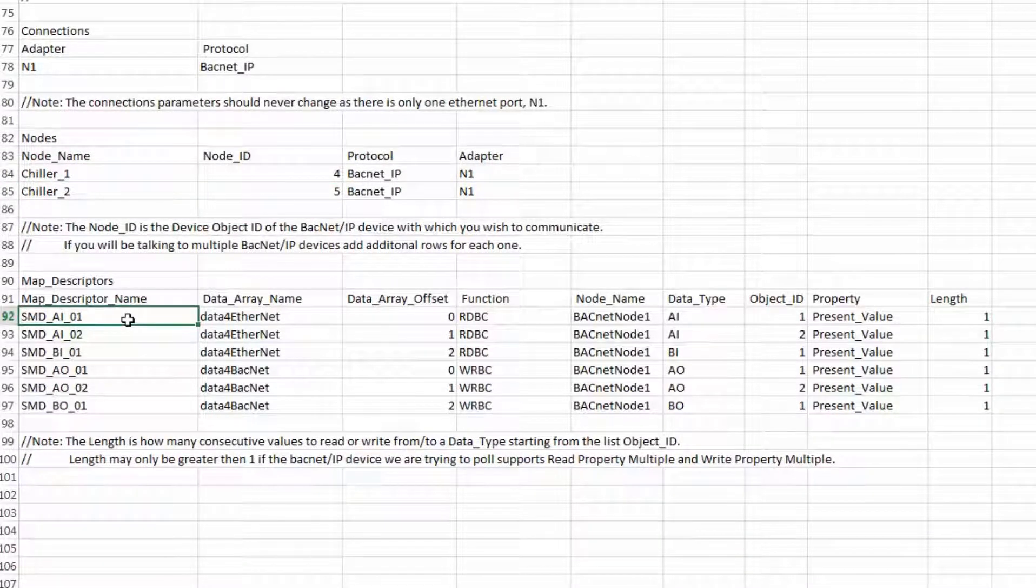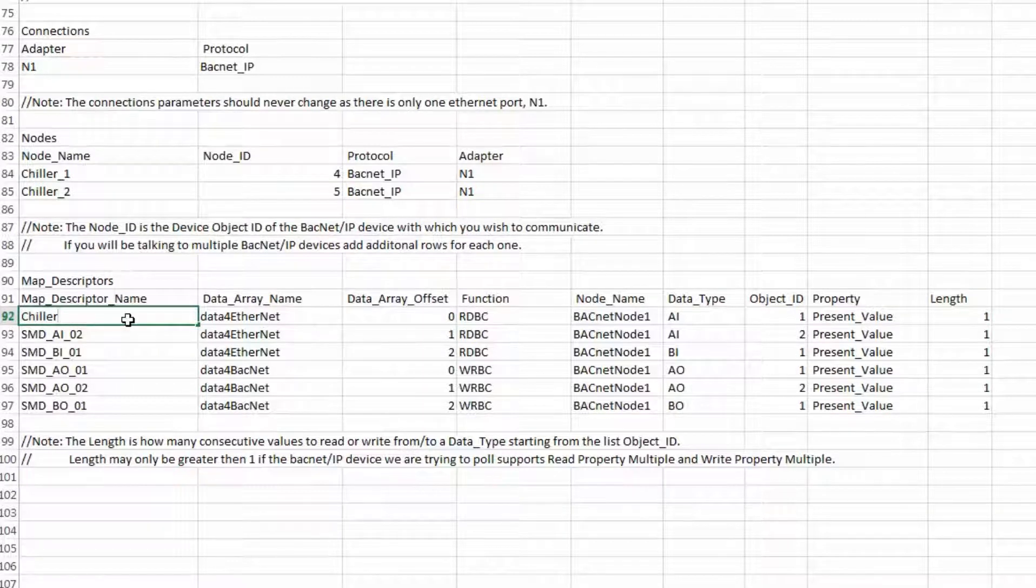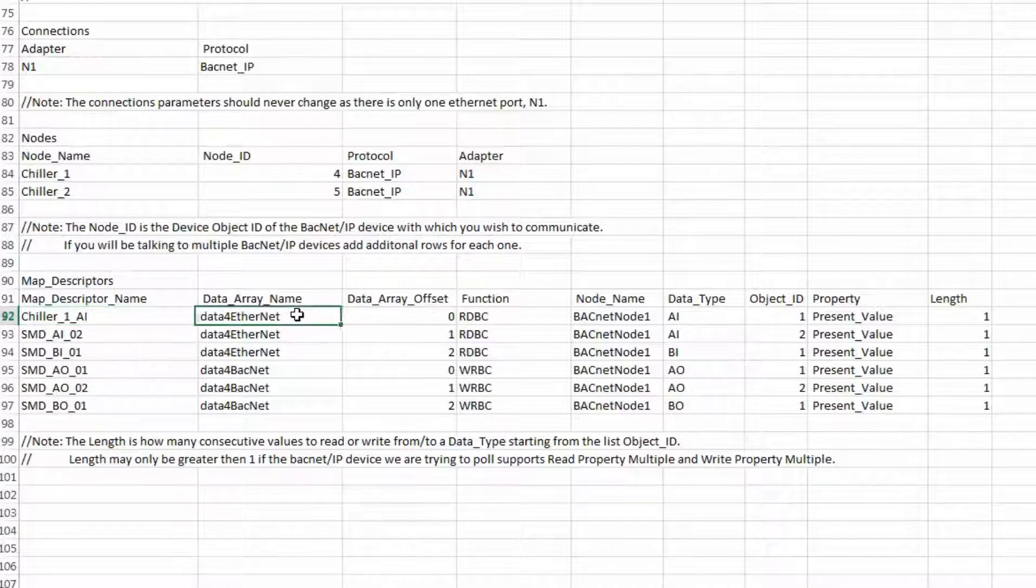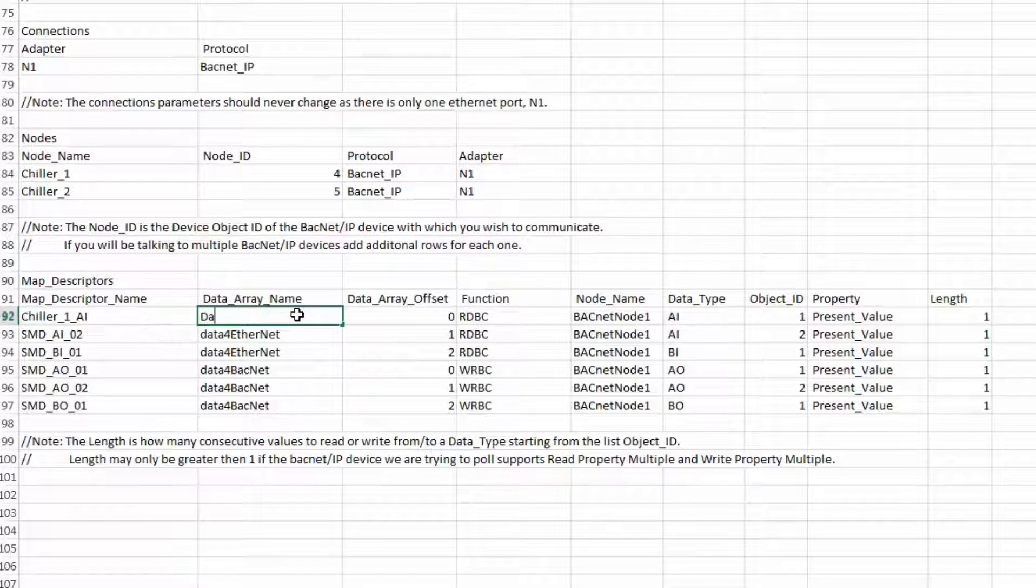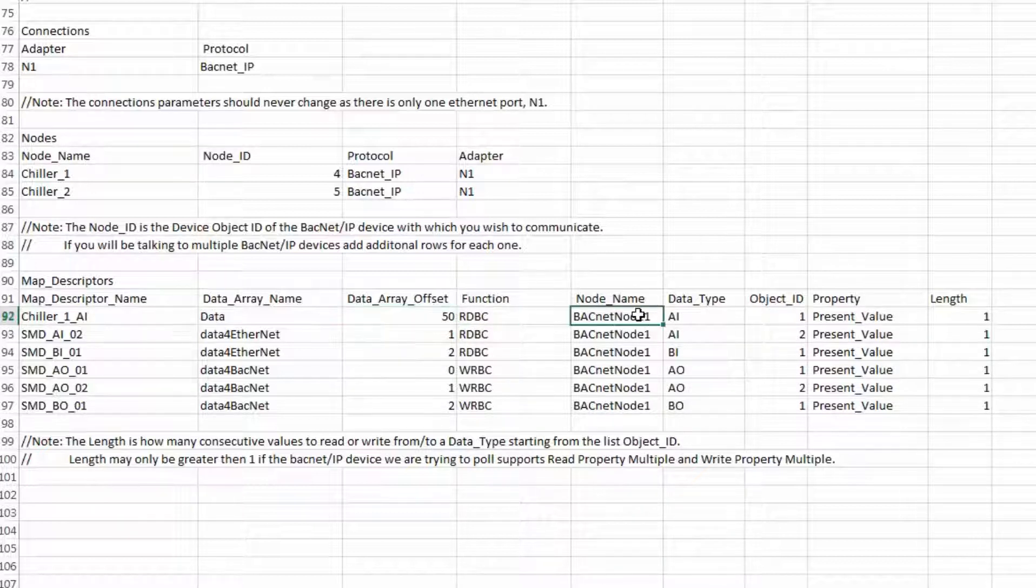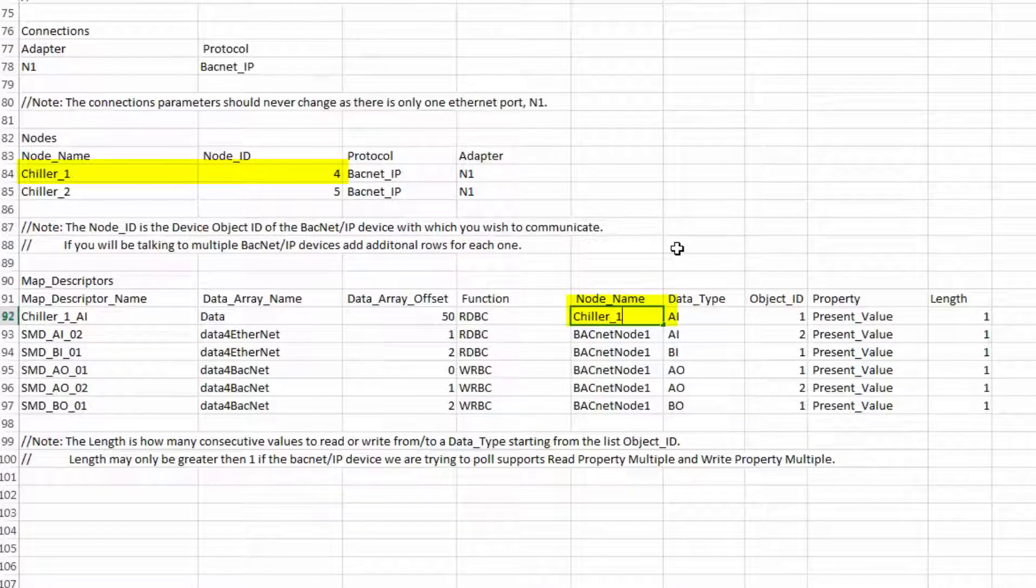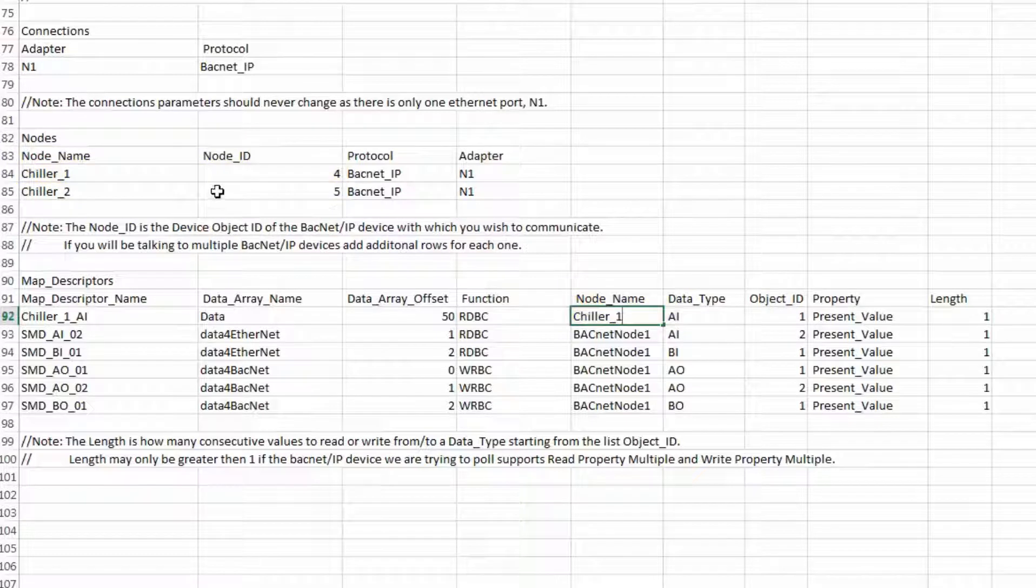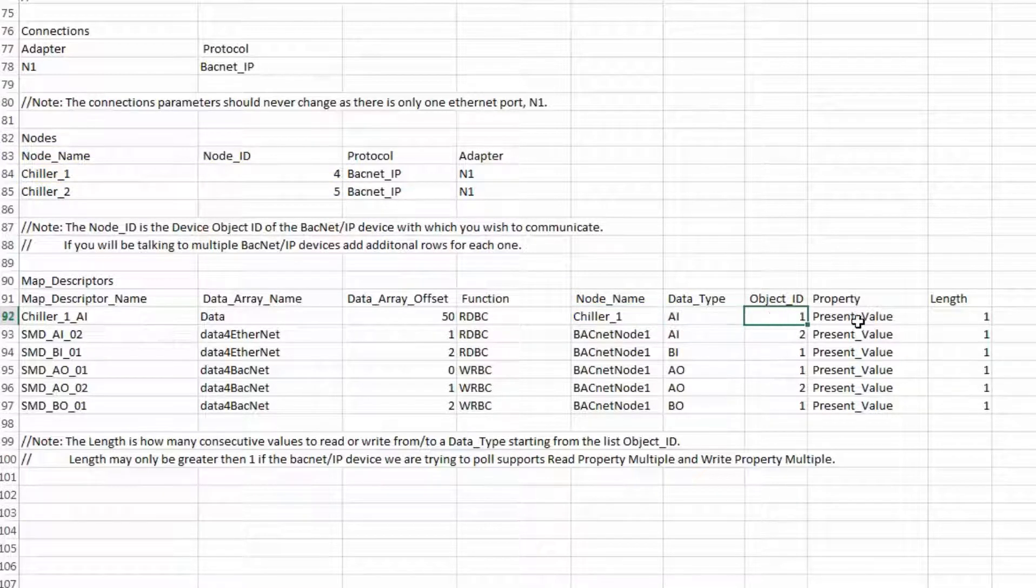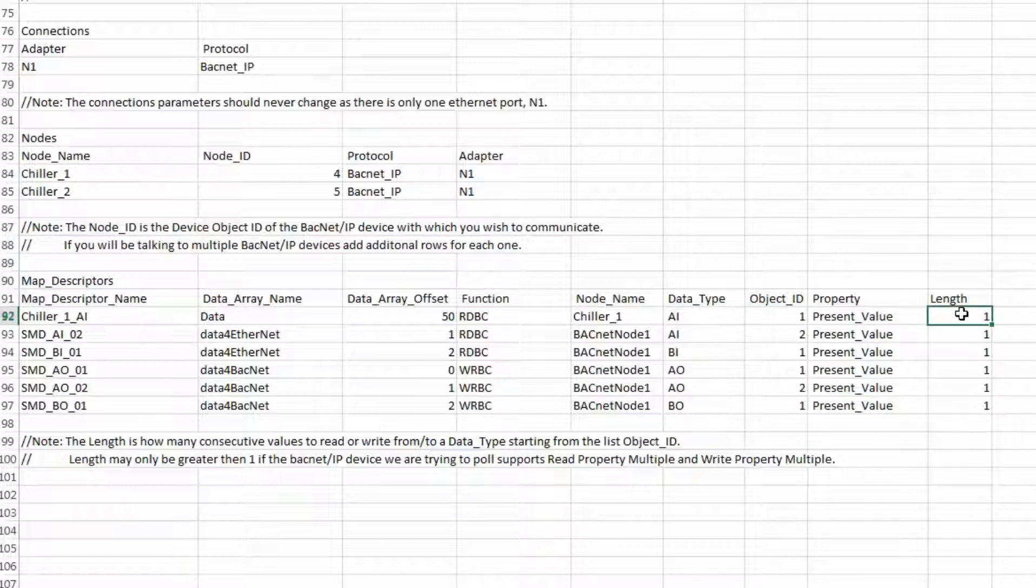The first command will be reading five analog inputs from the first chiller. Name will be chiller1ai. The data array will be the one we created earlier, data. The offset is 50. This will go to the internal database at 50 where I am sending the data to the PLC. The function is rdbc for read analog. The node is chiller1. The data type is ai. And the length is 5, meaning we will be reading ai1, ai2, ai3, ai4, and ai5.